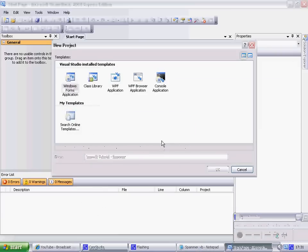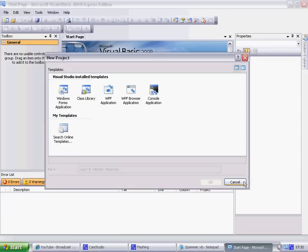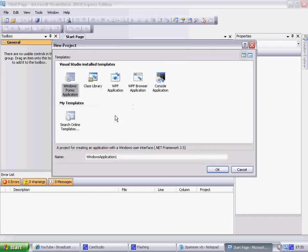Okay, so start up Visual Basic. Visual Basic 2008, press create project.